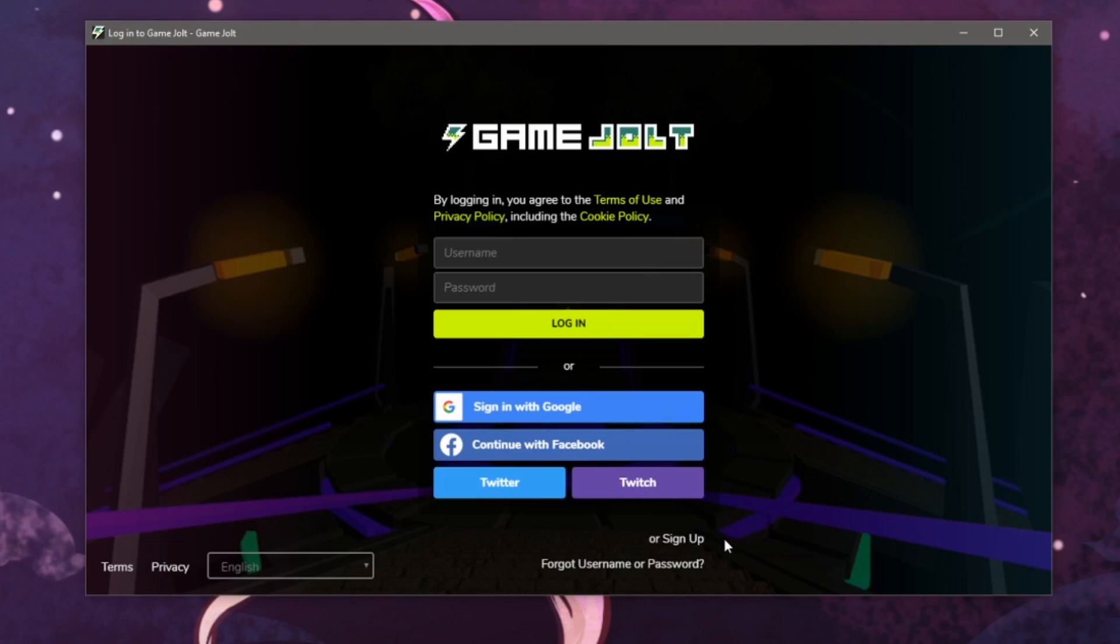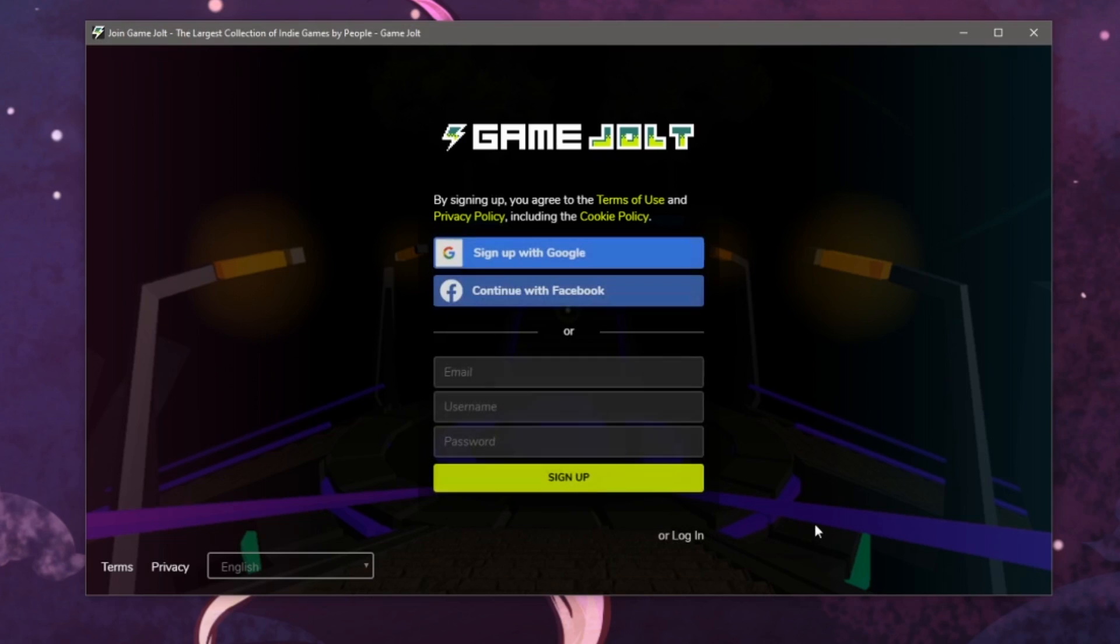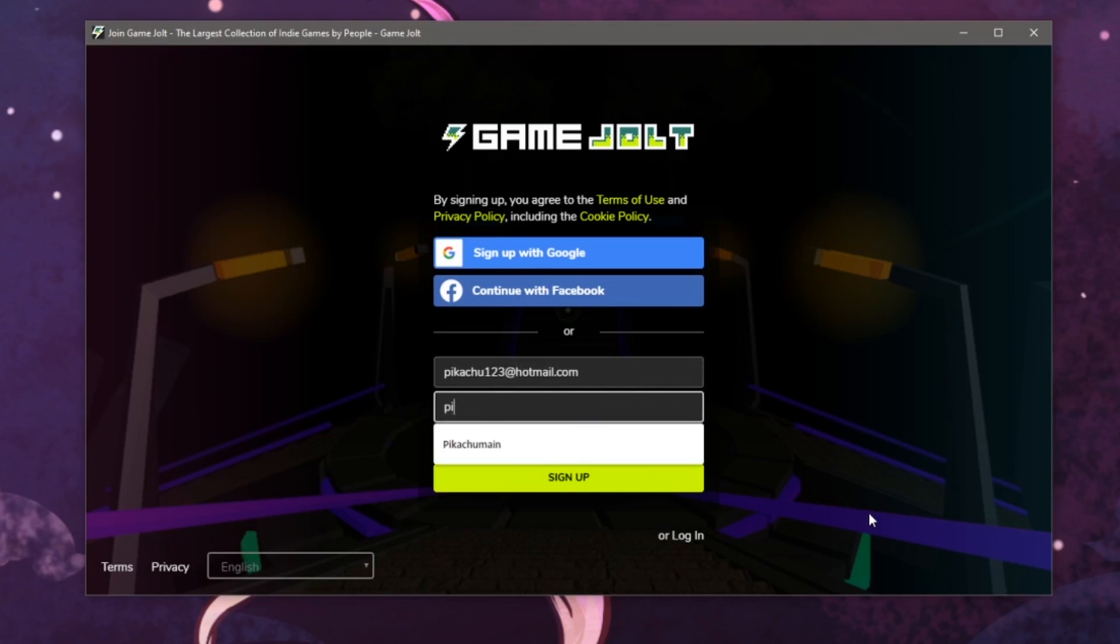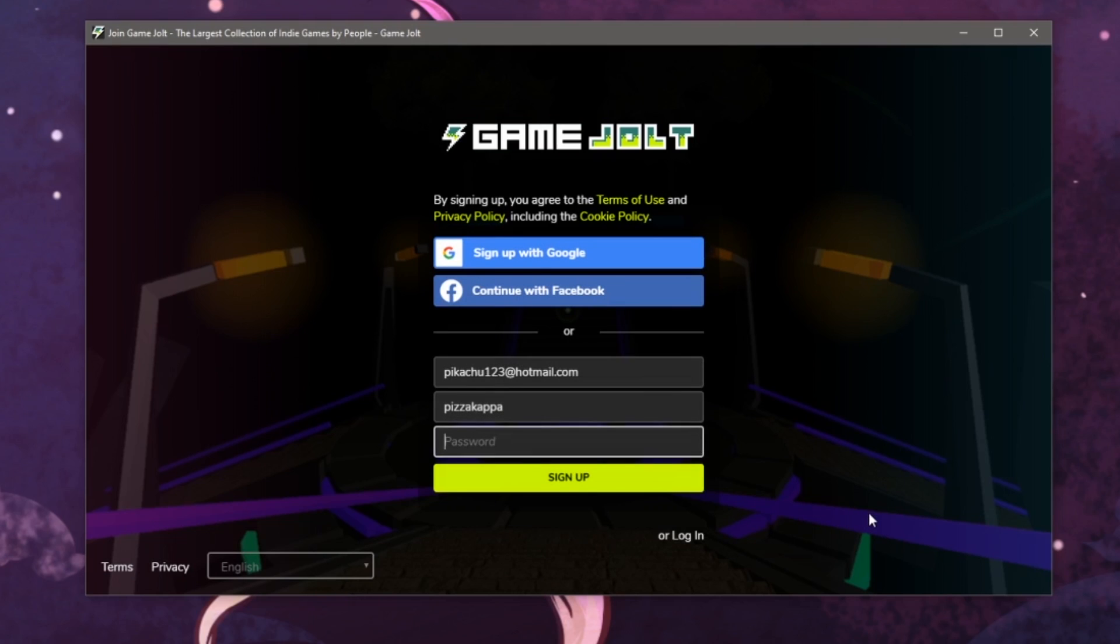Let's click on sign up at the bottom right and in the next section, we can use our email, create a username and finally enter a password.